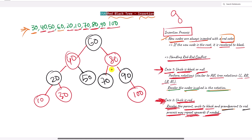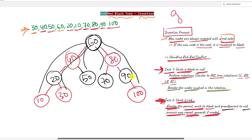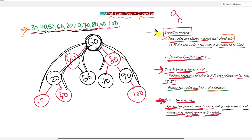All elements have been inserted. There are no red-red conflicts, and the red-black property holds: starting from any node and reaching a leaf, the count of black nodes is the same on every path — always two black nodes. This is how we insert elements into a red-black tree and handle red-red conflicts.